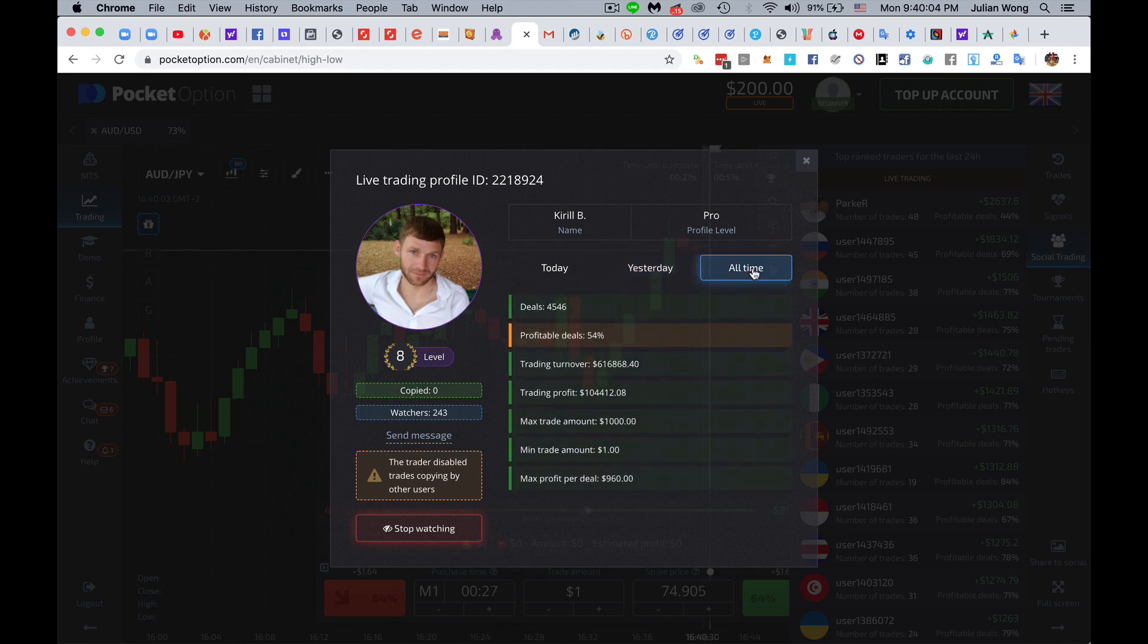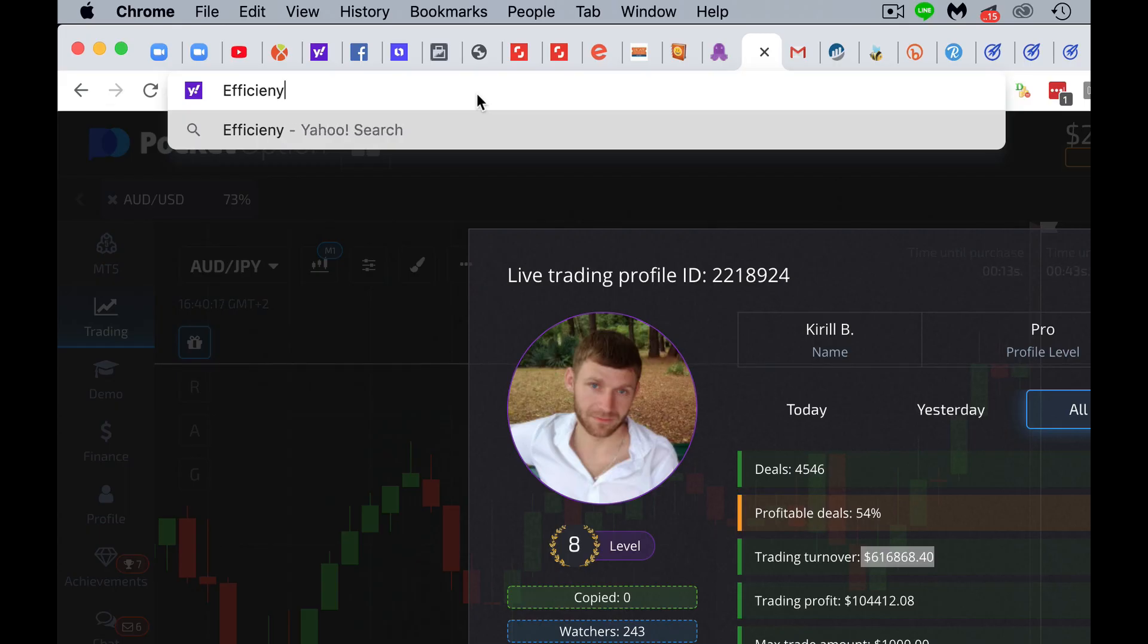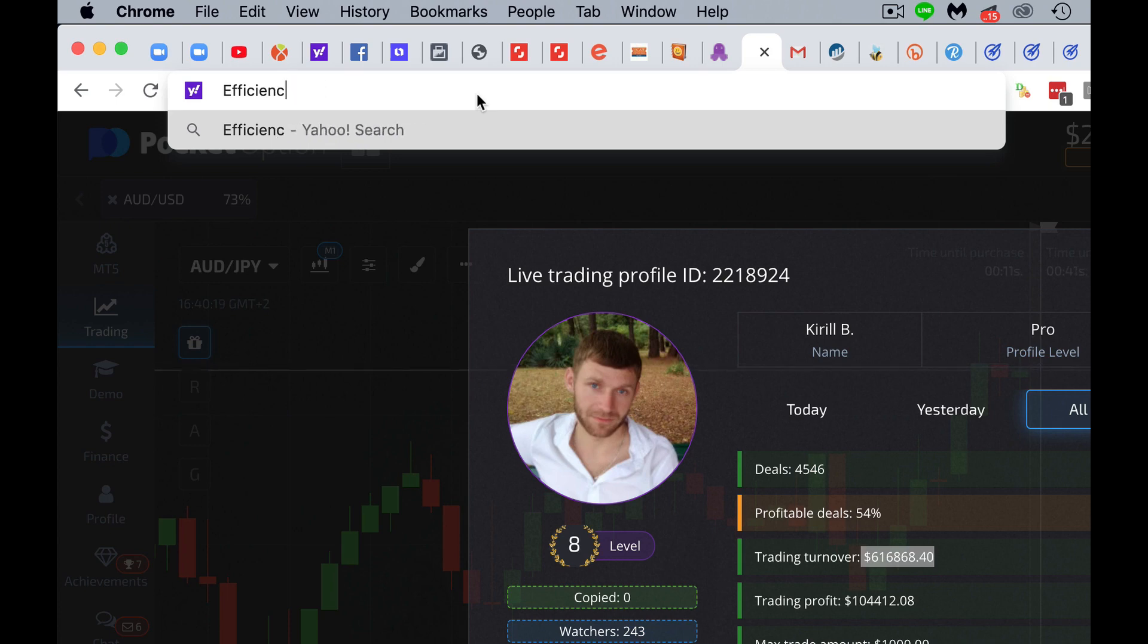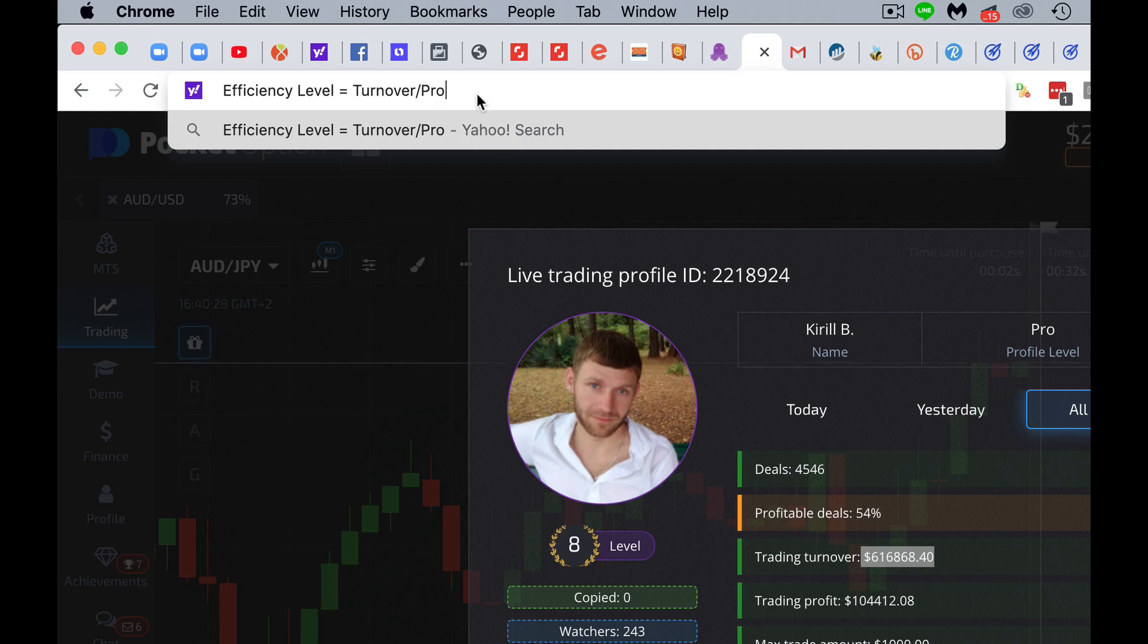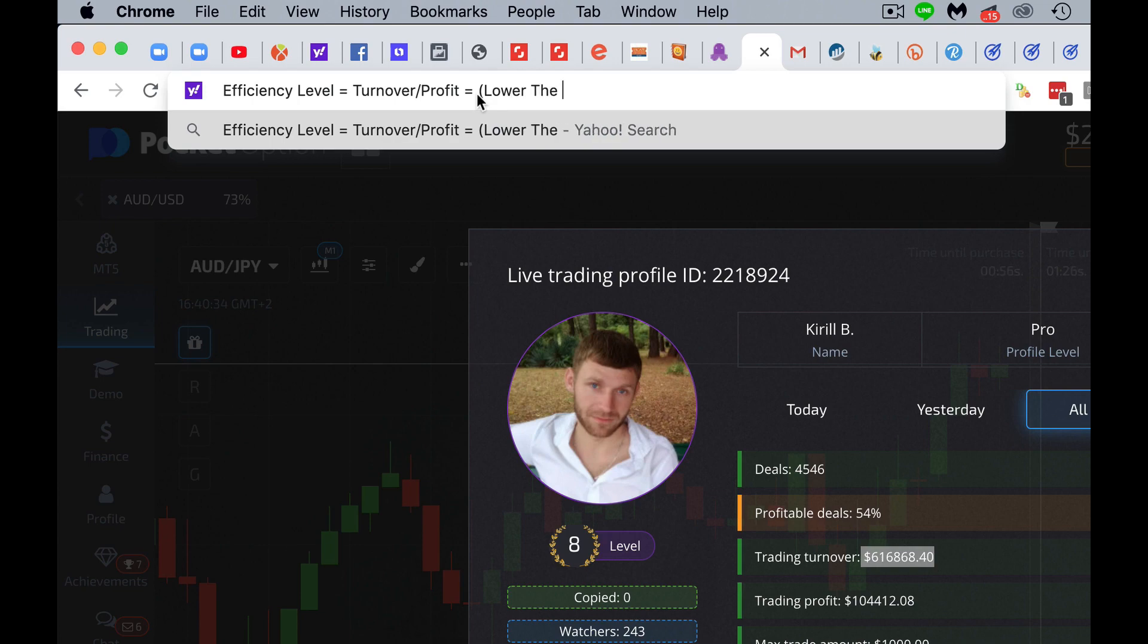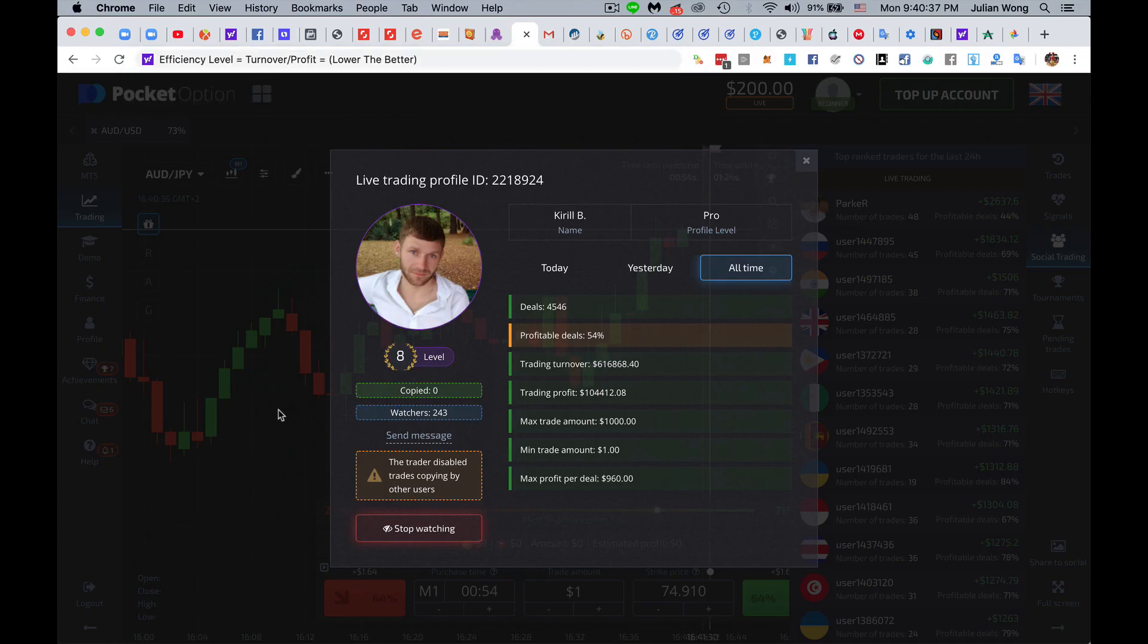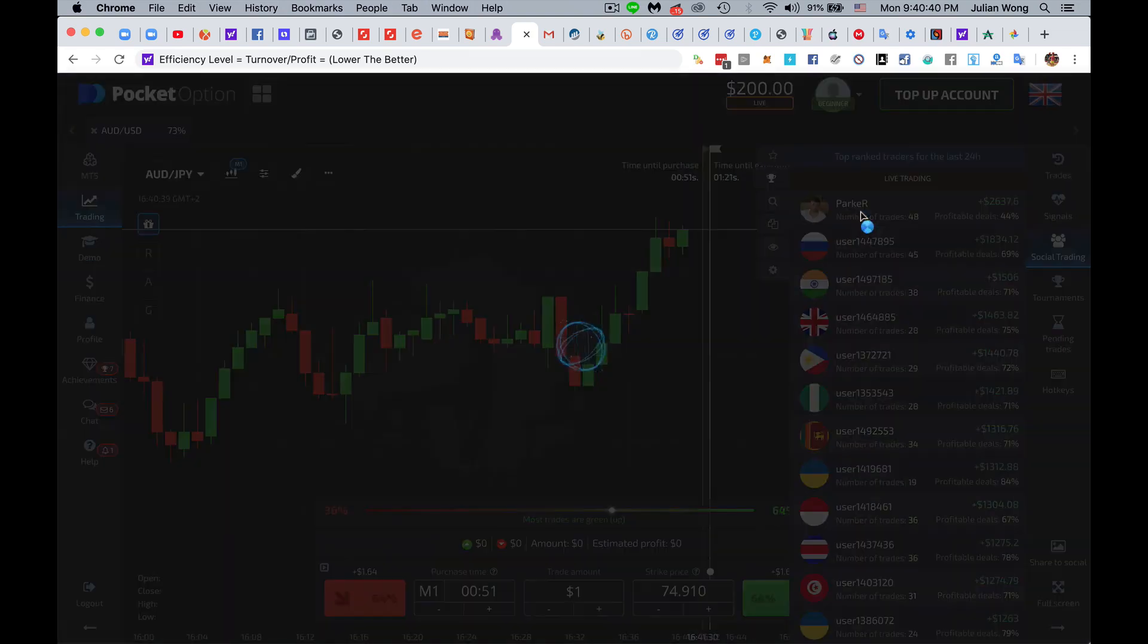Now, all time, we can see the statistics. What is his overall efficiency level? So this is actually quite interesting. What is efficiency level? I'm just going to type it out here. Efficiency level equals to turnover divided by profit. And the resulting score, the lower, the better. So this is going to be a little formula of how we calculate this.